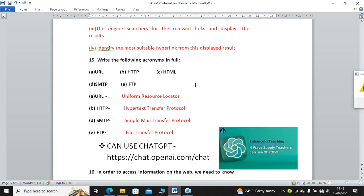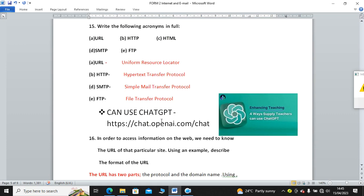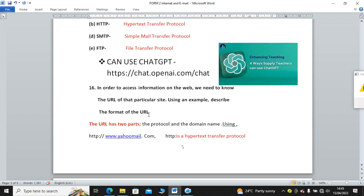We go back to write the following acronyms in full. You have URL, HTTP, HTML, SMTP, and FTP. URL stands for Uniform Resource Locator. HTTP stands for Hypertext Transfer Protocol. SMTP, this is a protocol, it means Simple Mail Transfer Protocol. Lastly, FTP stands for File Transfer Protocol. Remember to visit Chat GPT and know how it is used.